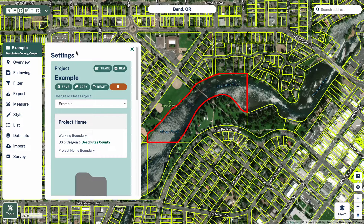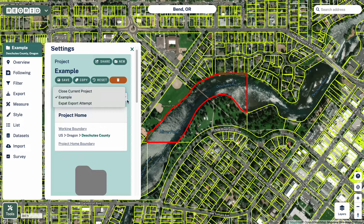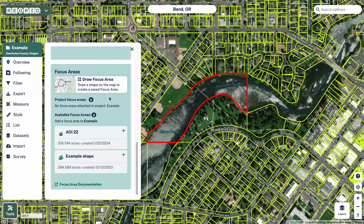The other thing to talk about on the toolbar is that we've moved the project settings here. So if you're working in a project or if you want to start a project, all those options live under this pane. We've got the sharing settings, new project, all these things. You can click on the drop-down to change between projects that you have in your account, your project home, and then down at the bottom you see your focus areas section — so if you want to add or remove focus areas, that's where you do that.